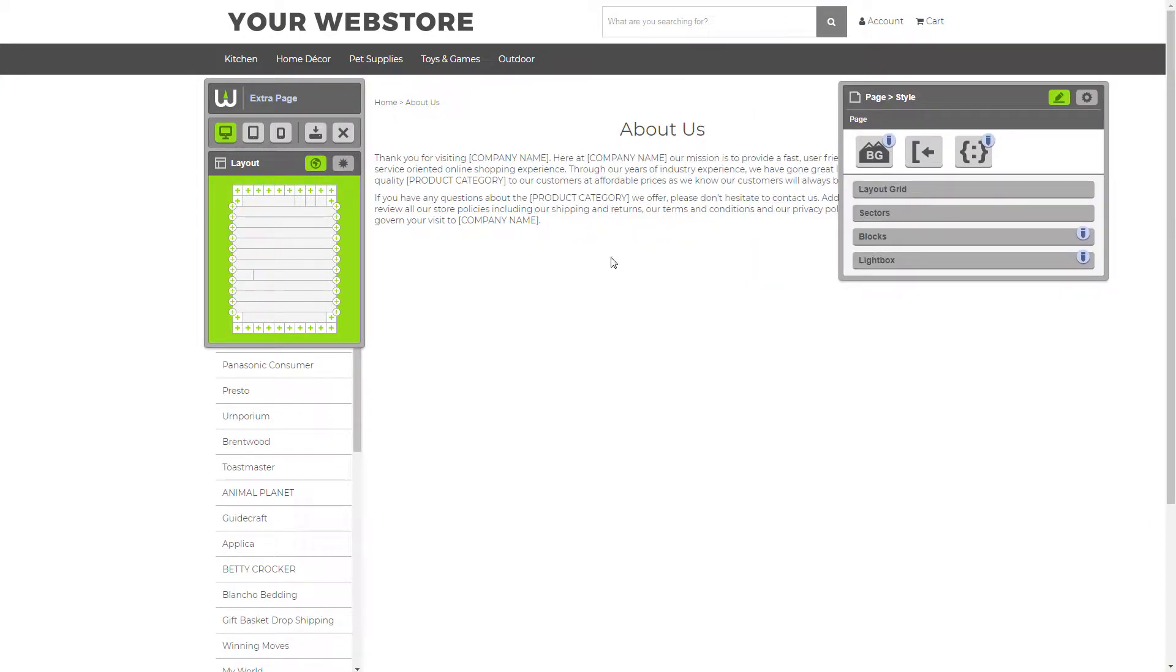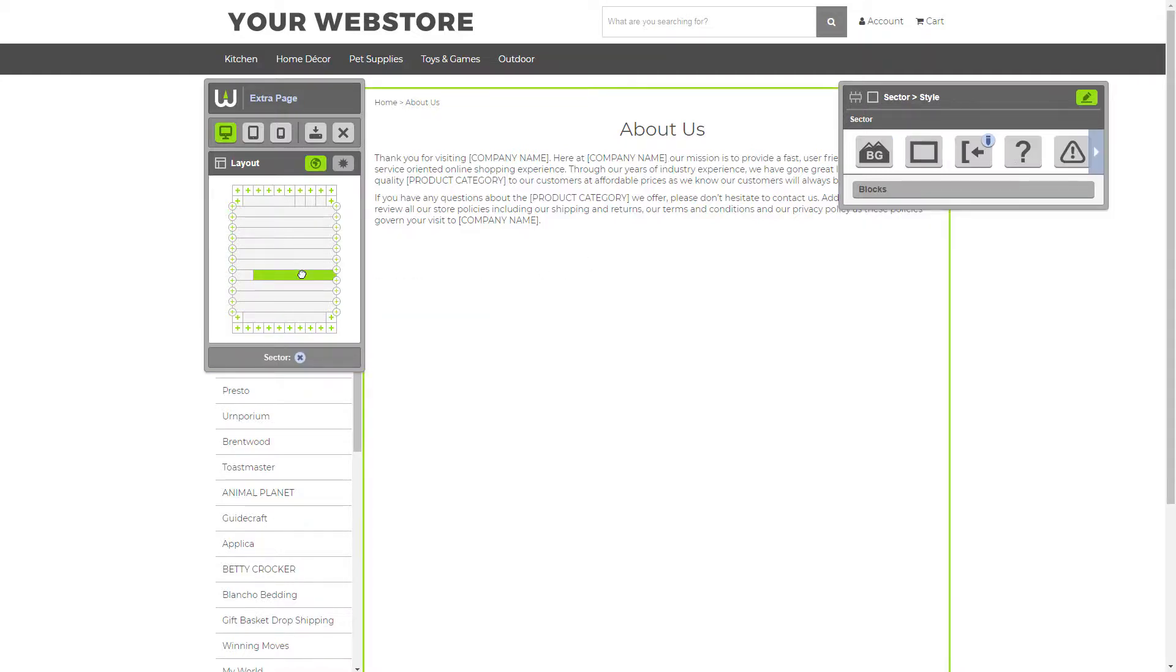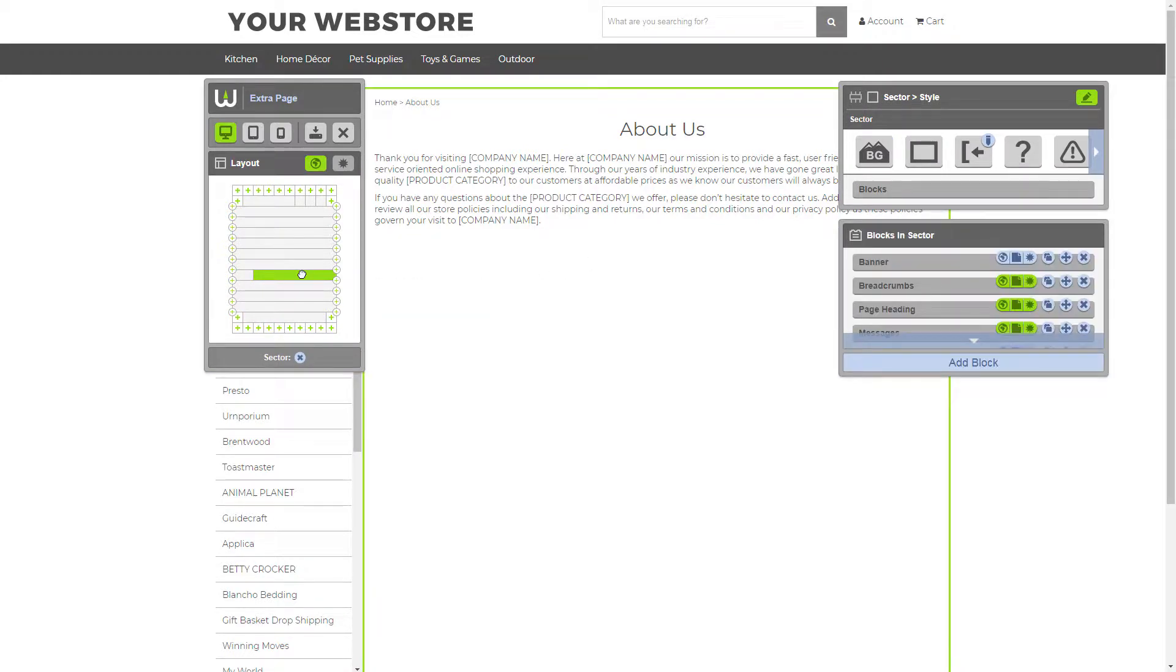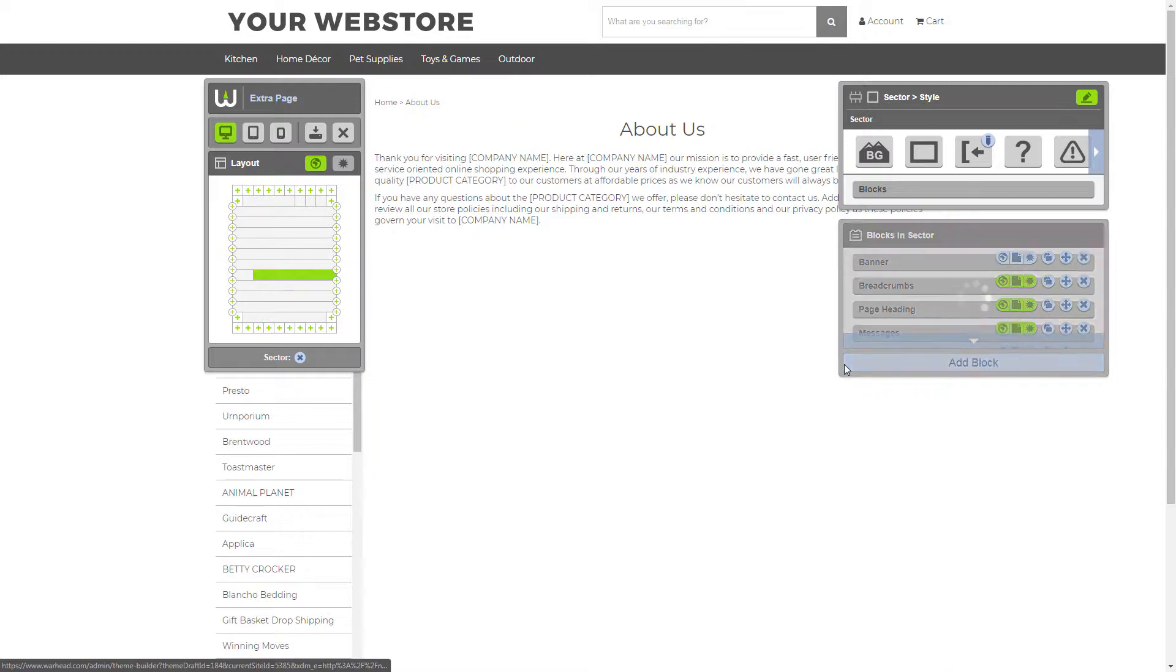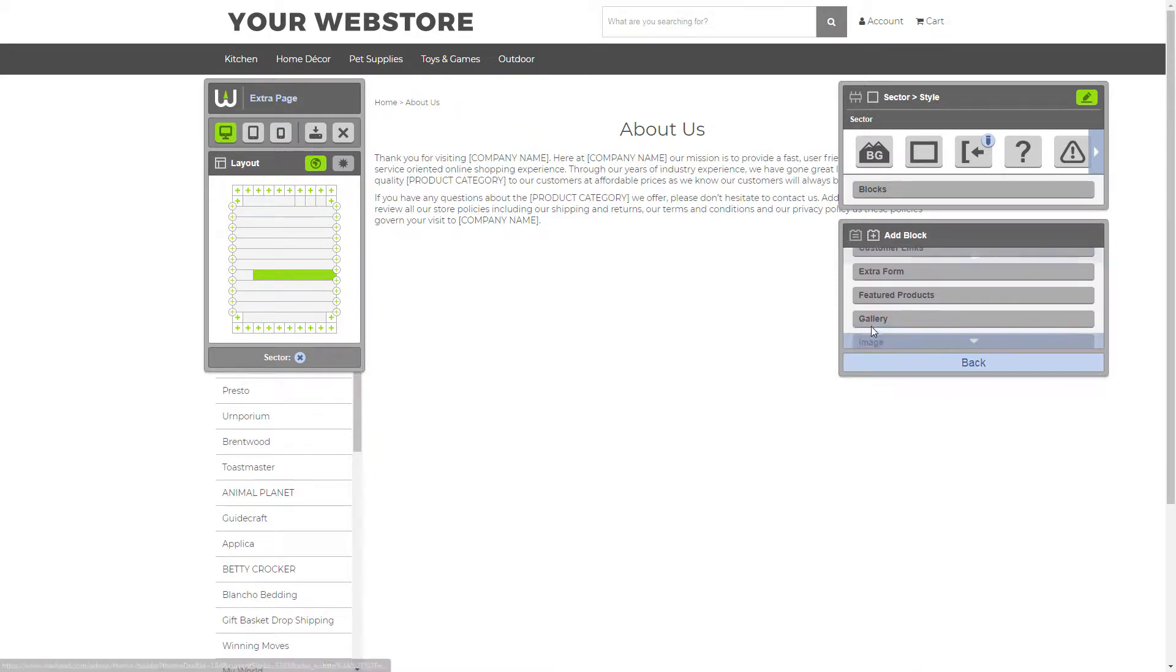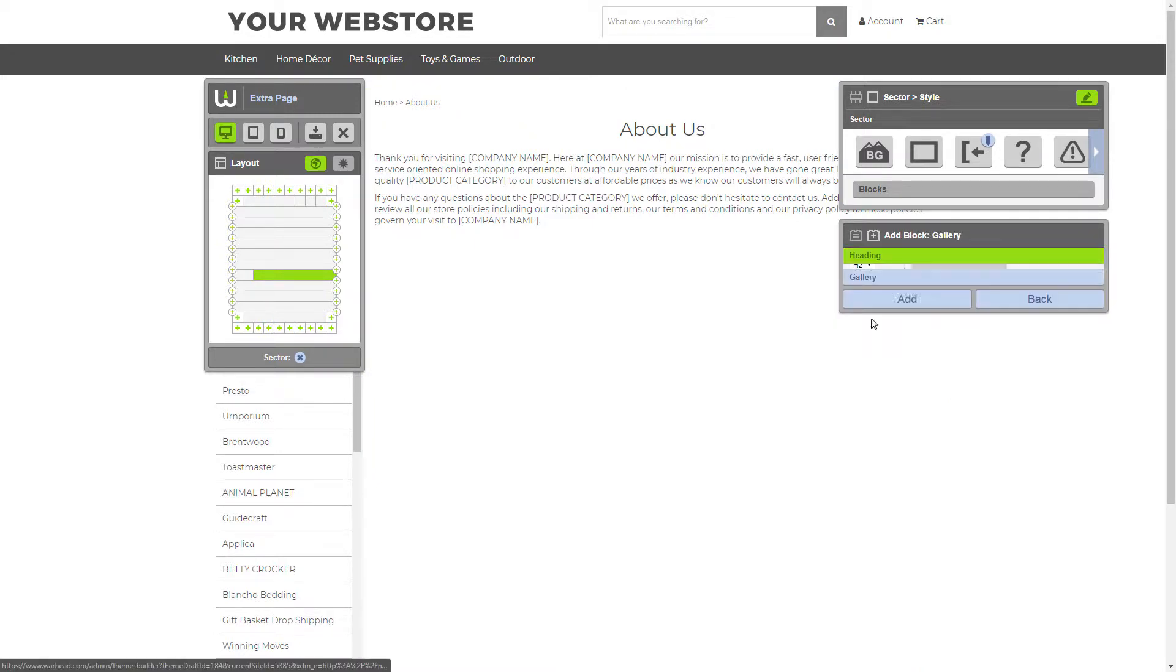The Gallery block we're going to add is going to go below this About Us text here. We just need to select the sector and click Add Block in the third panel and scroll down to the Gallery block and select it.